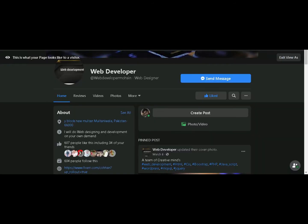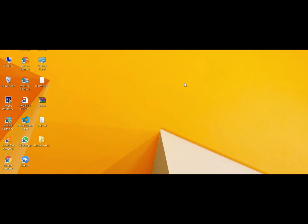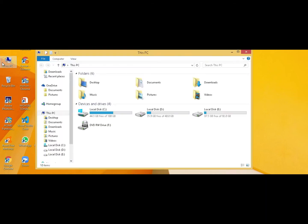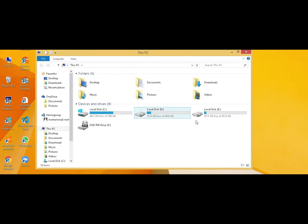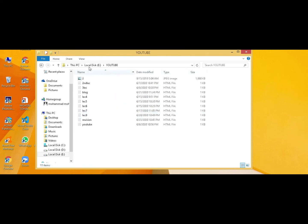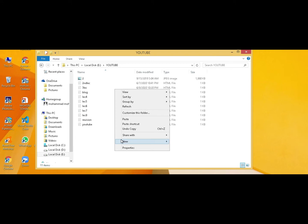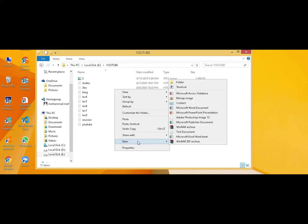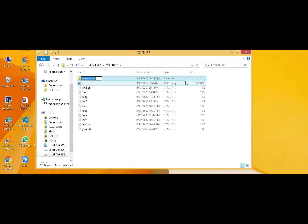The download is completed. Now create a new folder in the folder where you are saving HTML files. As you know, I'm saving it in the YouTube folder. Create a new folder in it and rename it with Bootstrap.